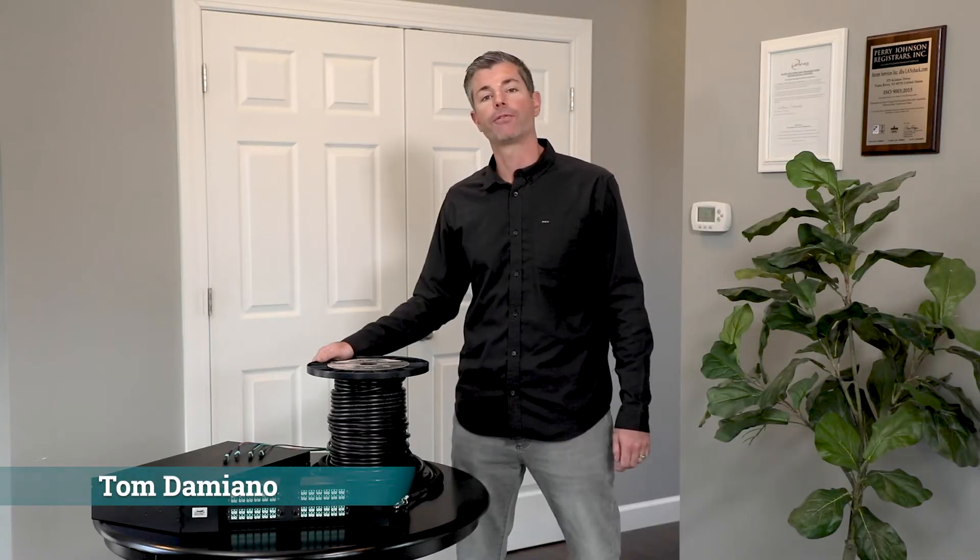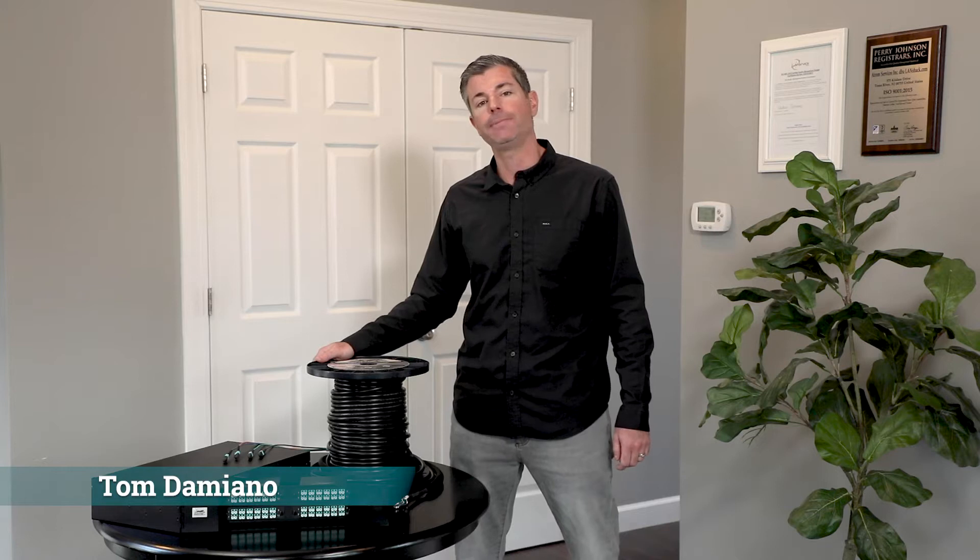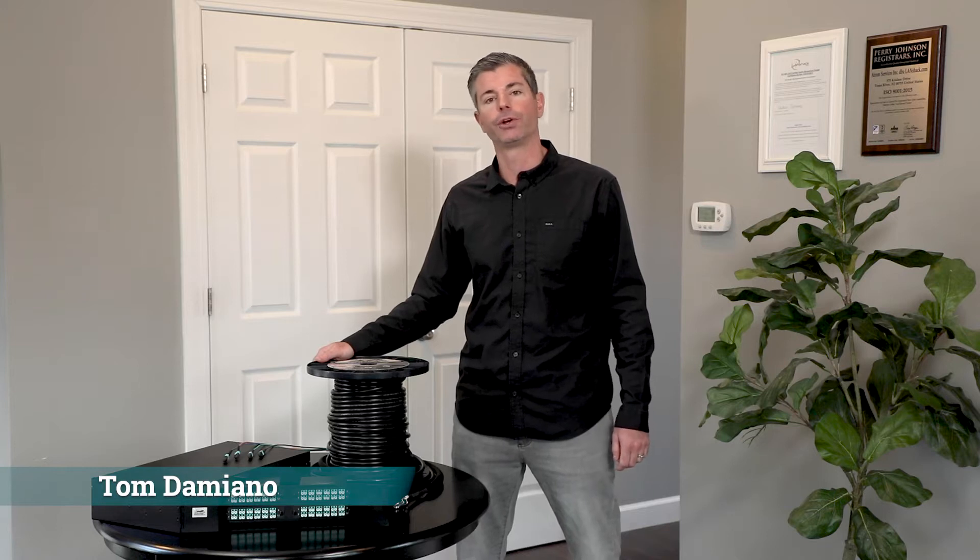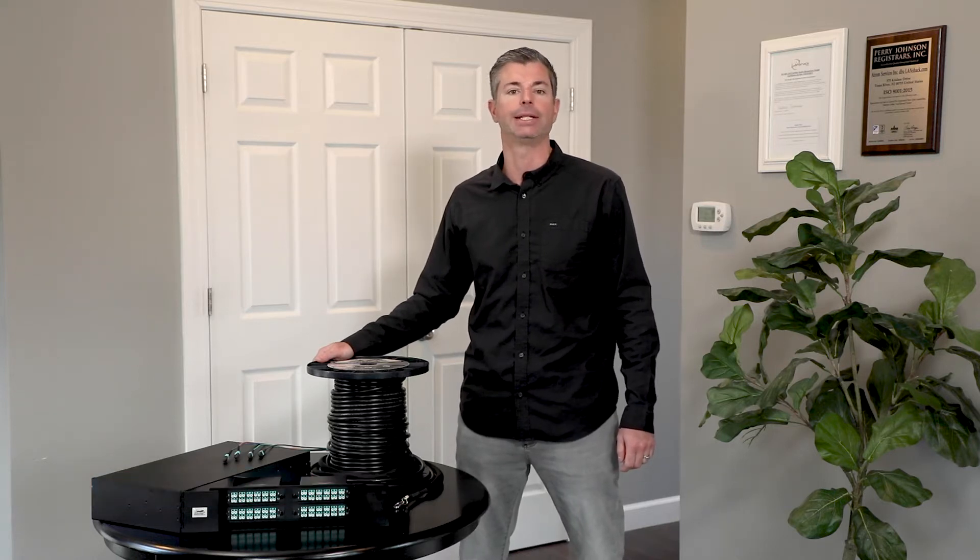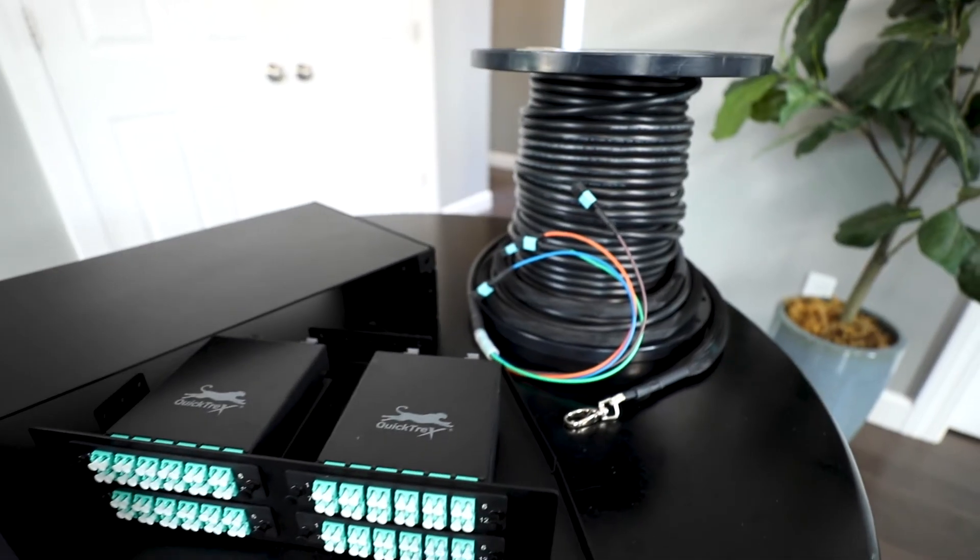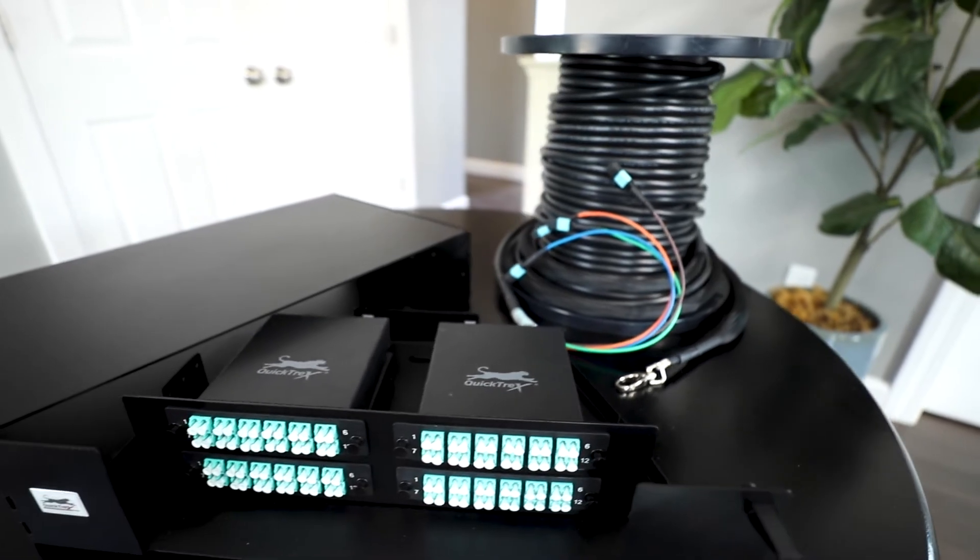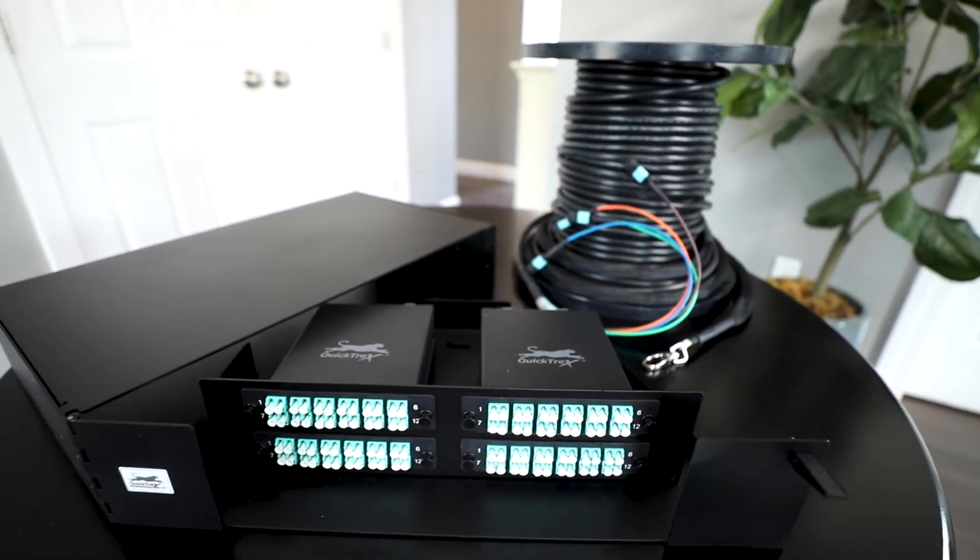At Landshack we offer a full MTP solution for your high-density applications and installations, including MTP assemblies, cassettes and enclosures.